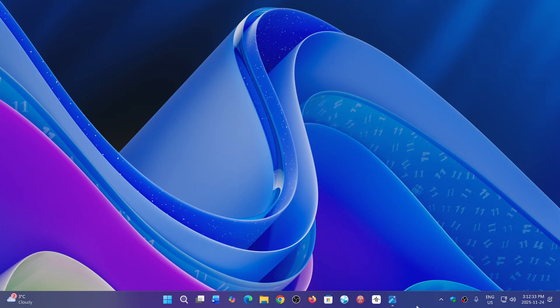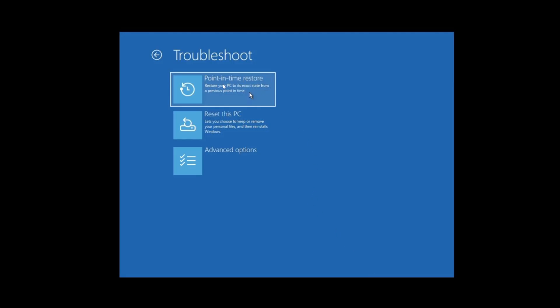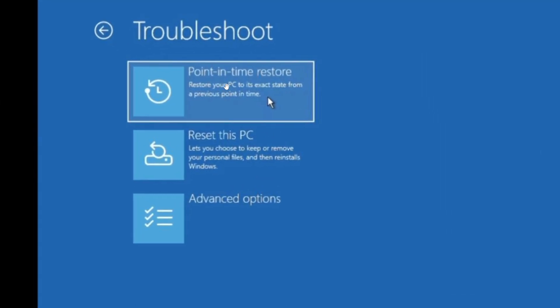you might have it available in the restore or recovery in the settings. And it is what we talked about, the new point-in-time restore.